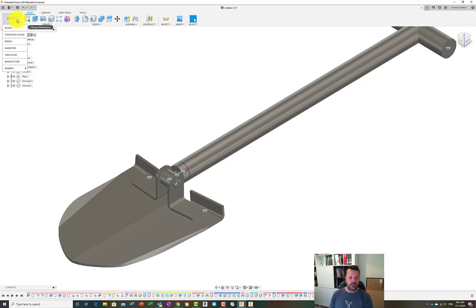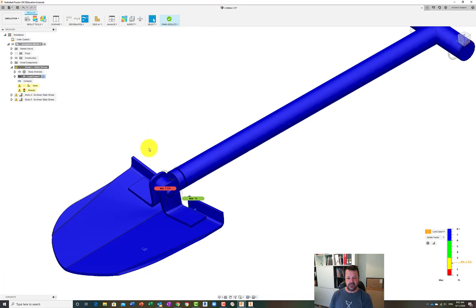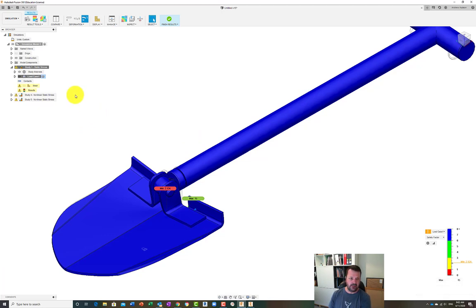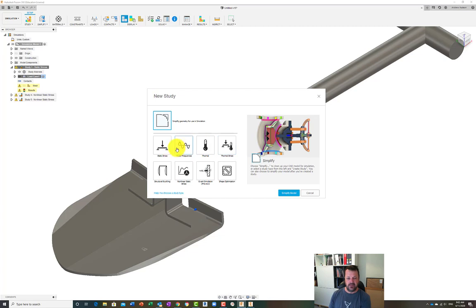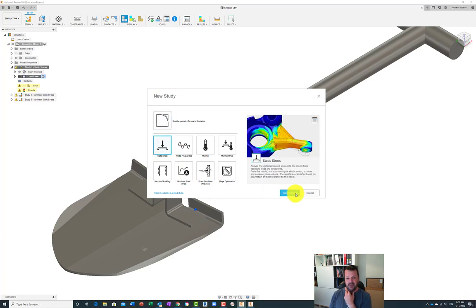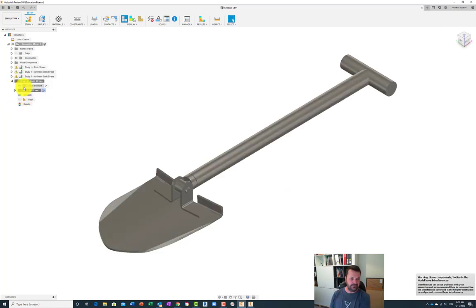Once you've done your design you can head across into the simulation space. I've already done the simulation but I'll go through how I did it rather than running through it and waiting for it to actually run. We did a few different types - the first was a static stress test, and the next two were non-linear static stresses. To do that you go to 'New Study' and tick the ones you want.